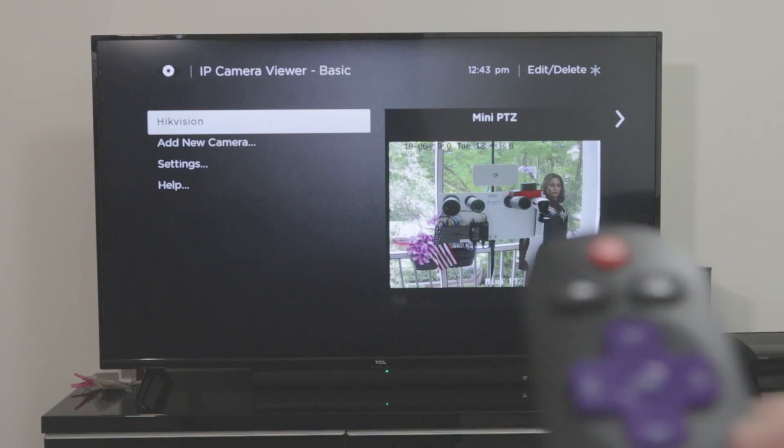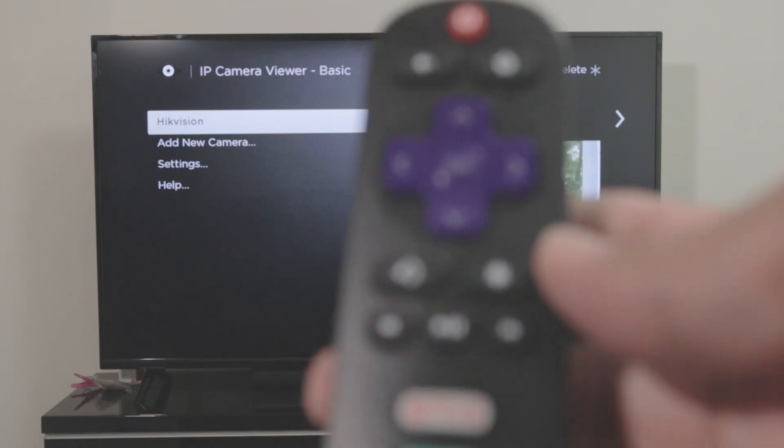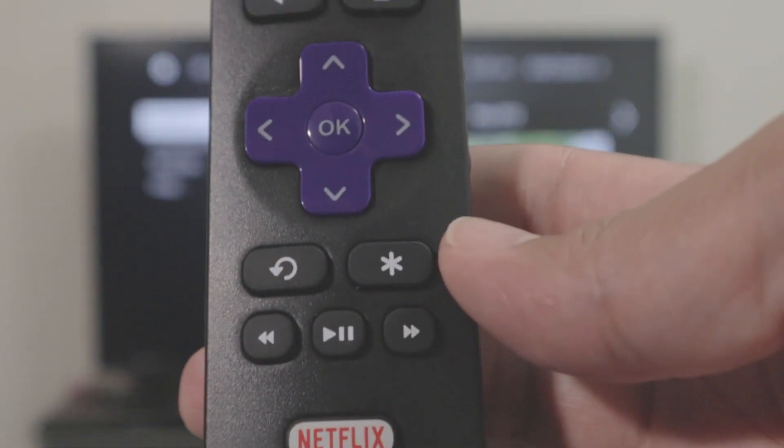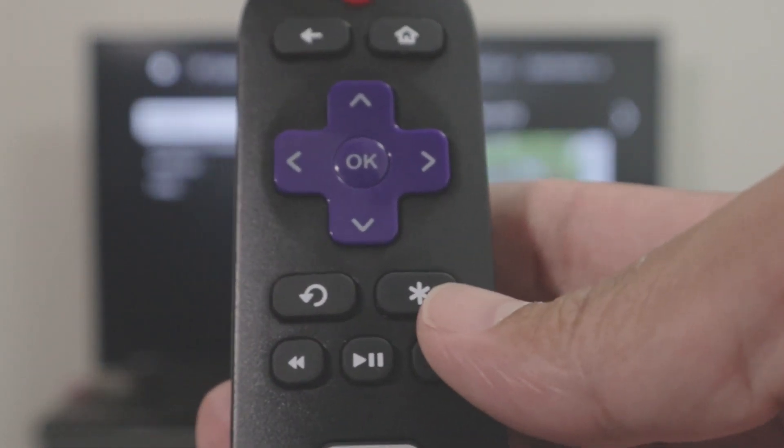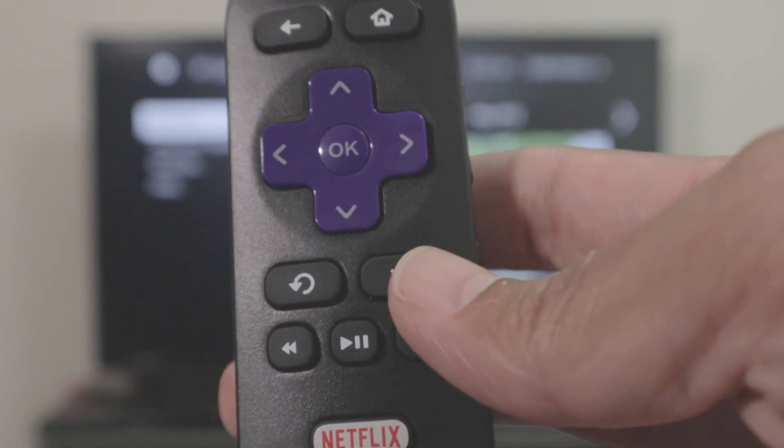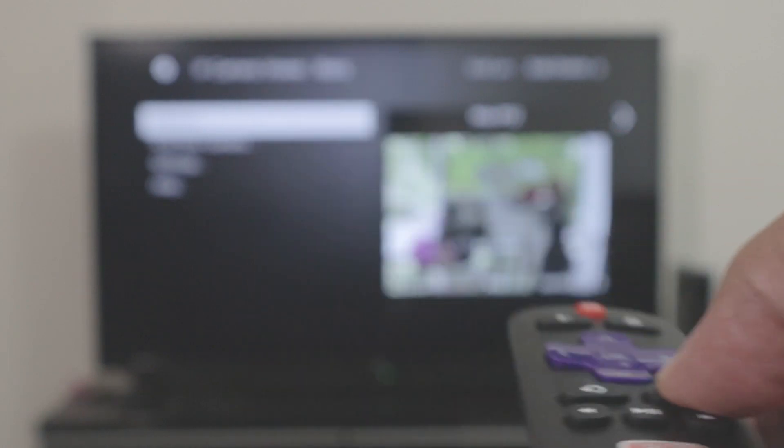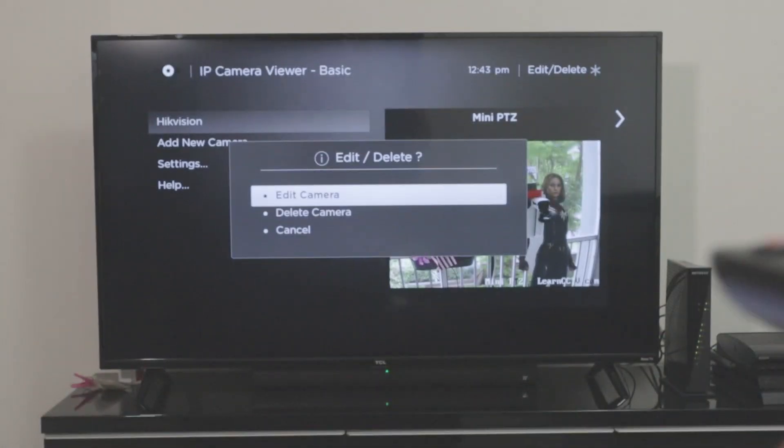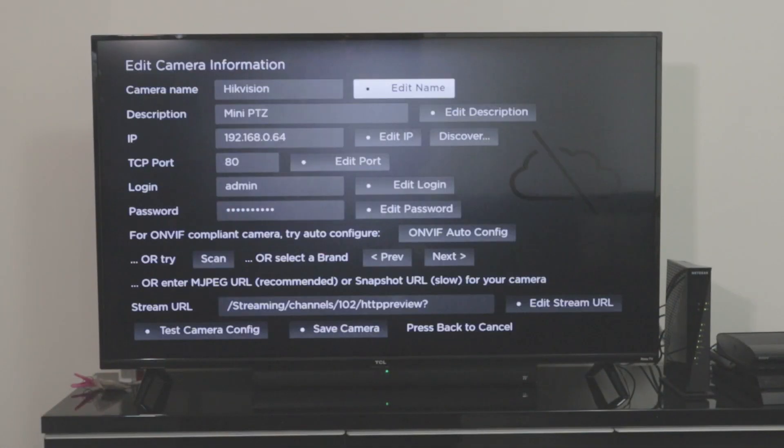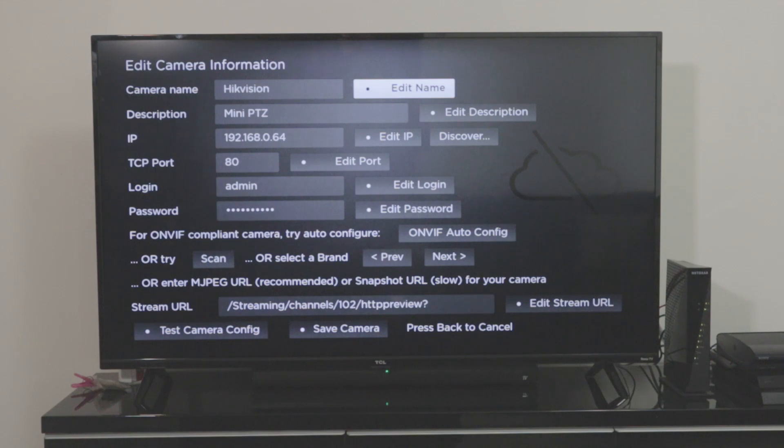So basically what I have here is the remote control. I'm gonna show you guys, I hit this button here to config the camera. I'm just showing on the TV, so I'll come here to edit camera and here I have my Hikvision camera. I want to put the name here, Hikvision, a description.